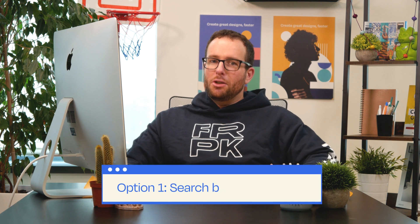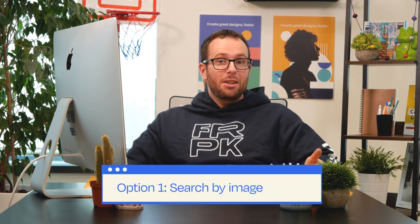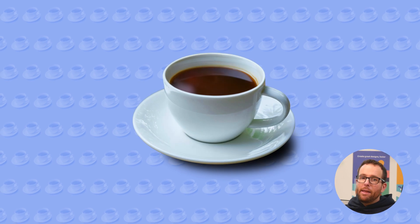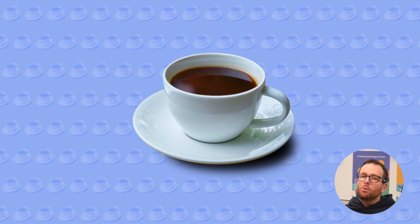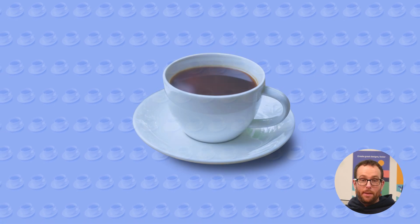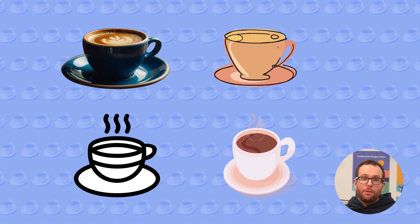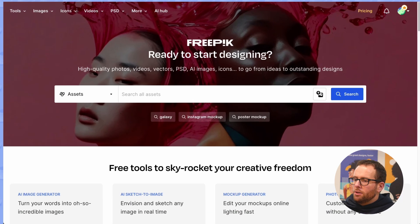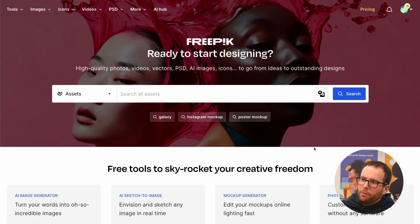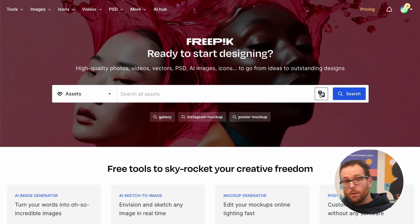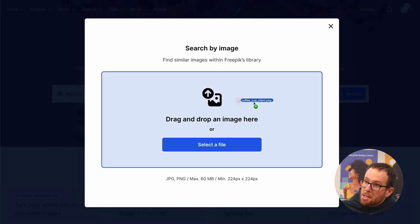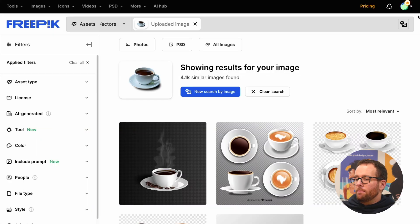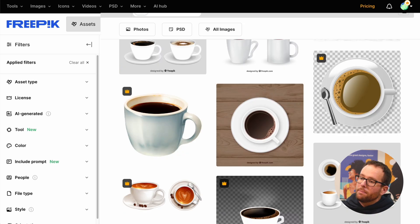Option 1: Search by image. Imagine a client who wants a brand identity for their new startup cafe. They provide you with a cute coffee cup as a starting point. Freepik allows you to find images, vectors, and icons with a similar style. Just go to Freepik's homepage — the link is in the description — and import the image. And just like that, you have plenty of assets with the style you're after.